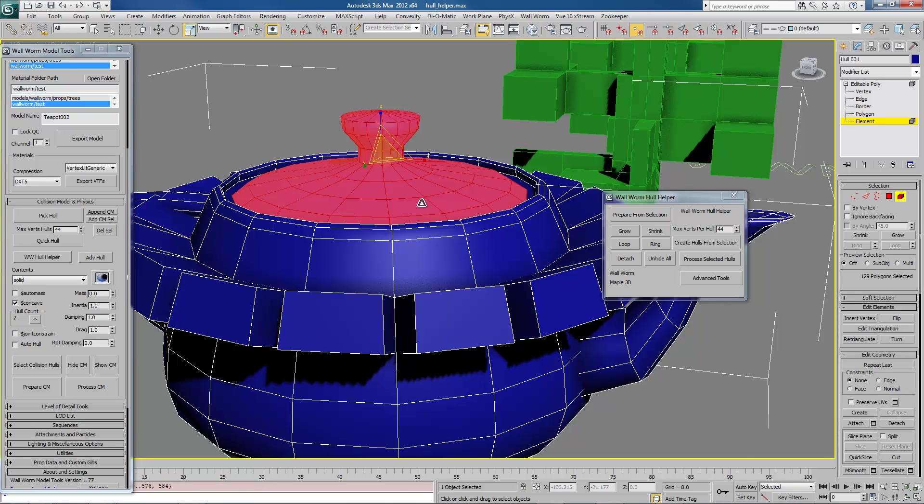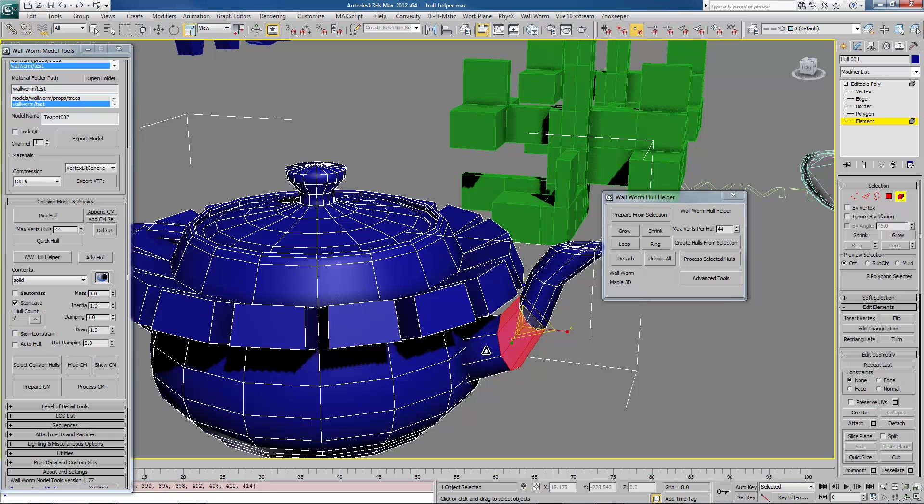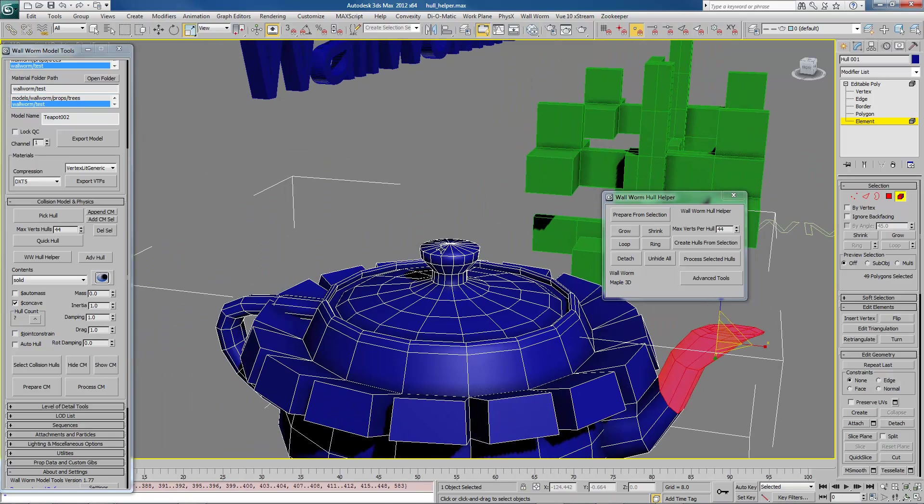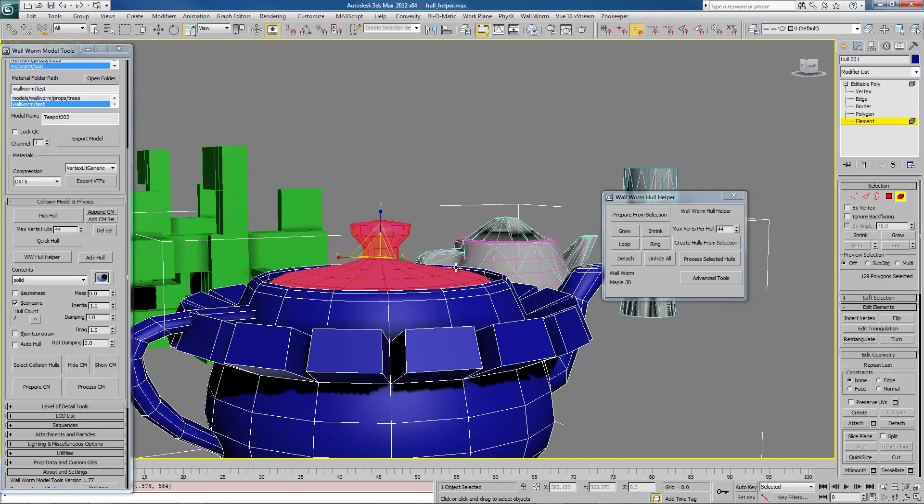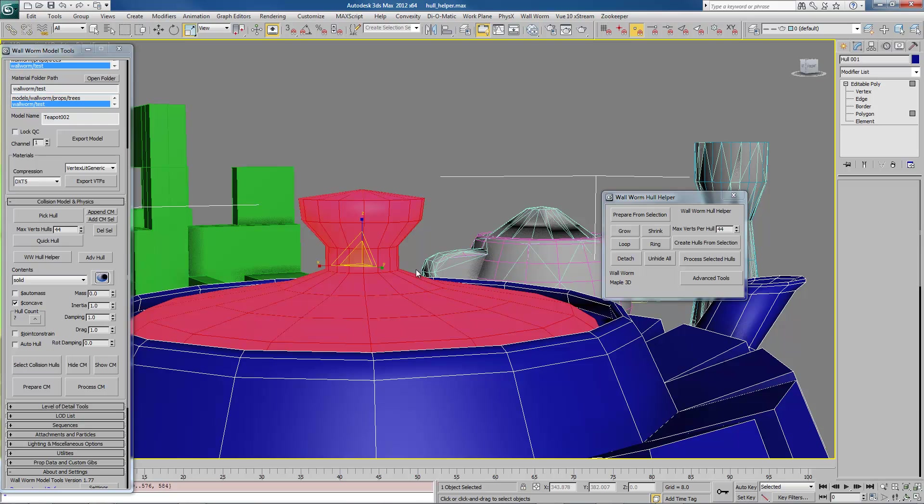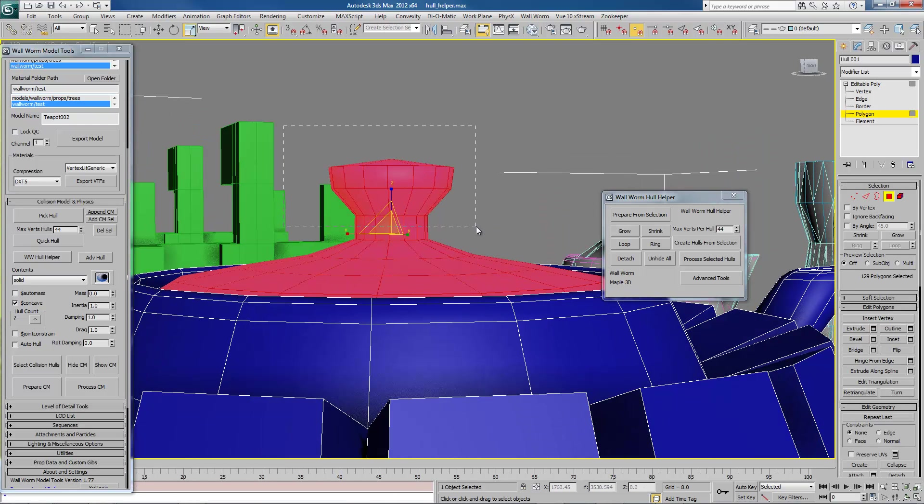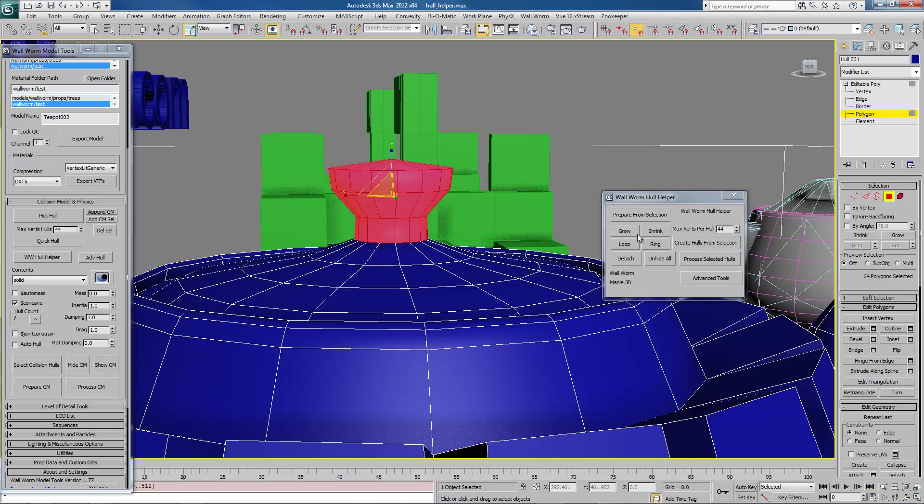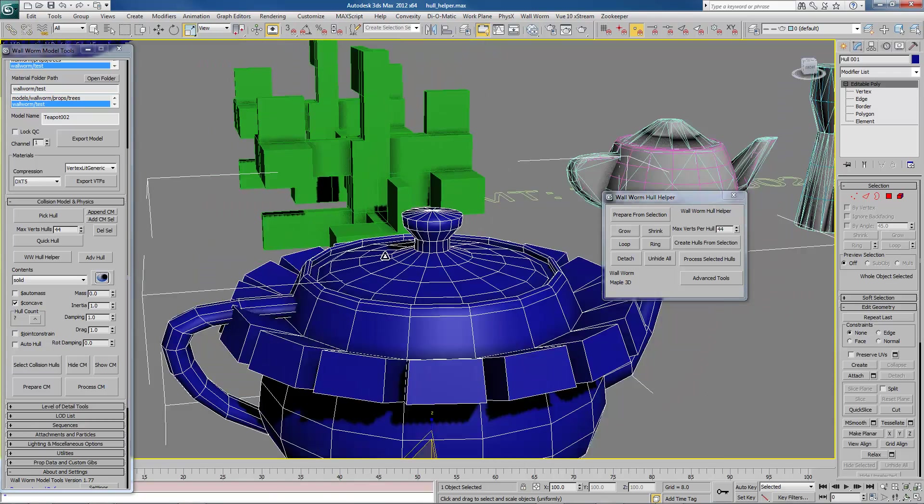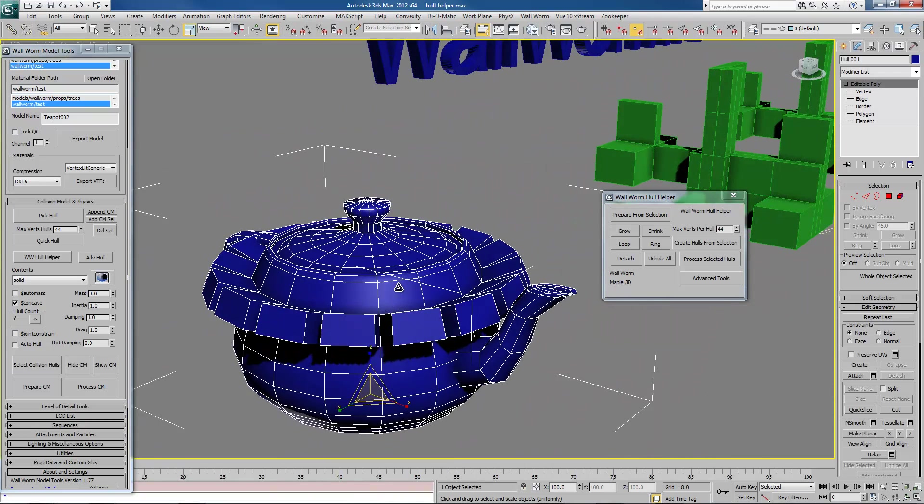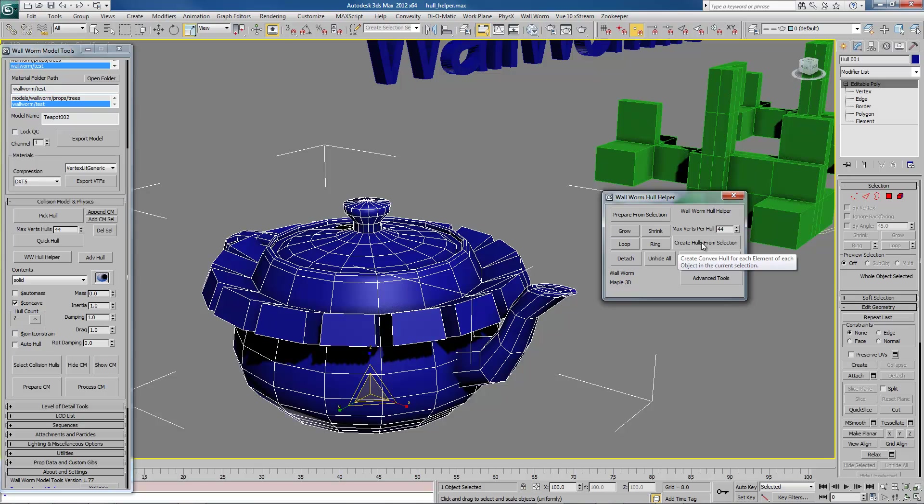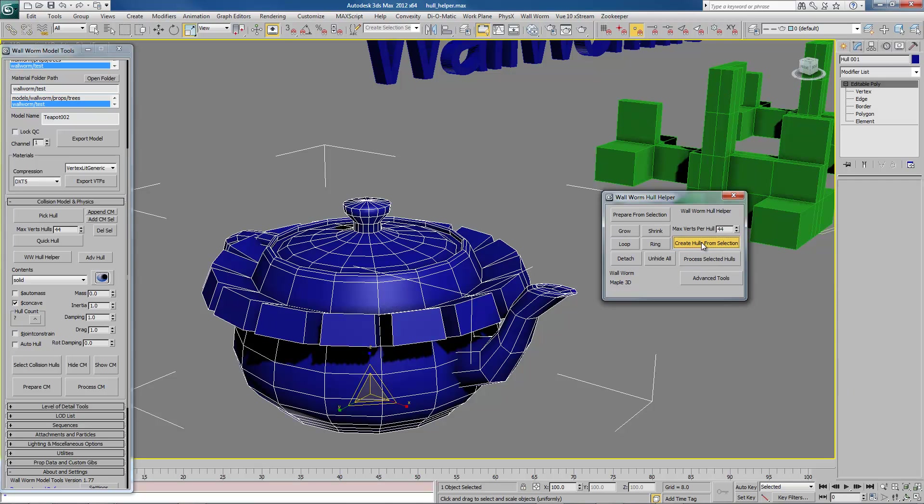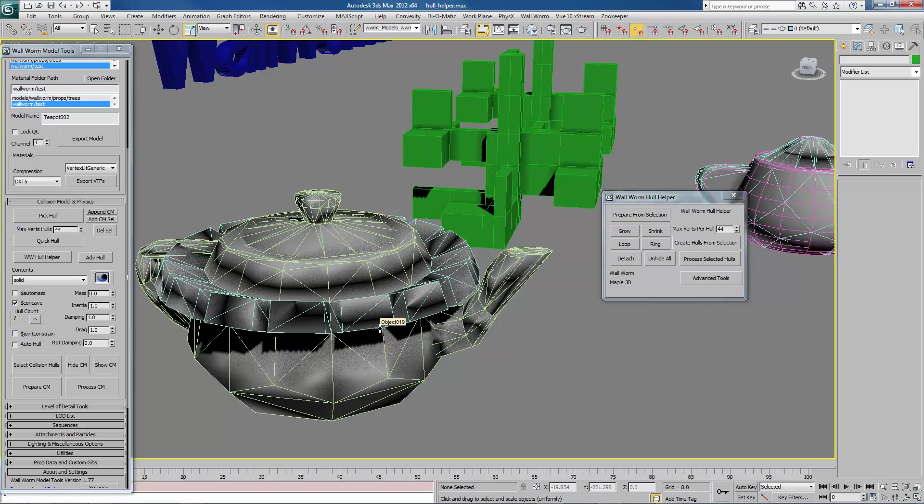Now if we go to element mode, we can start clicking on these again. And each of these elements is going to become its own hull. I may look up here and say, you know what, the top part also needs to be broken up a little bit. So in this case, I would go back to polygon mode. And I might just select the top here. I might hit detach. And I'm going to unhide all. So now I think I have it how I want it. At this point, I can hit create hulls from selection. Again, you see the spinner here that has the maximum number of vertices that will be in each hull. I can change it to whatever you want. I'm going to leave it at the default for now. I'm going to hit create hulls from selection. And now it made a hull that fits the shape of this model.